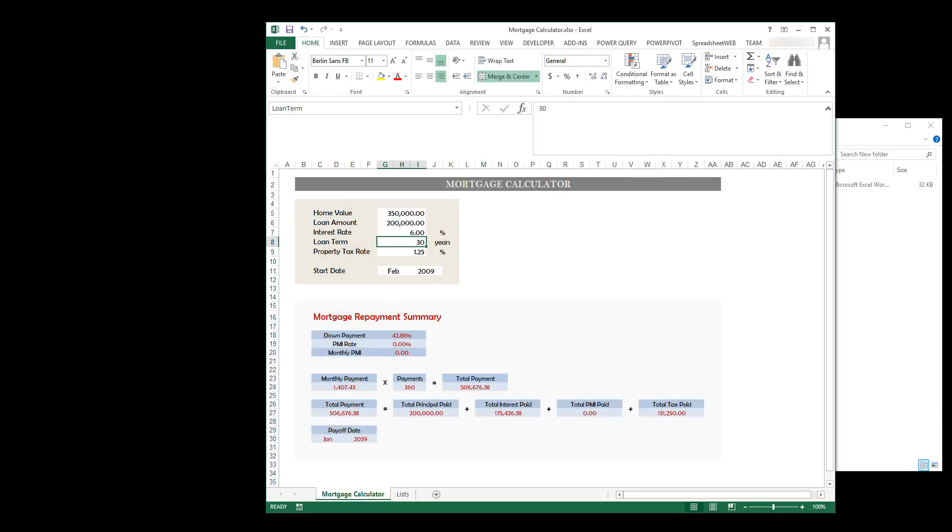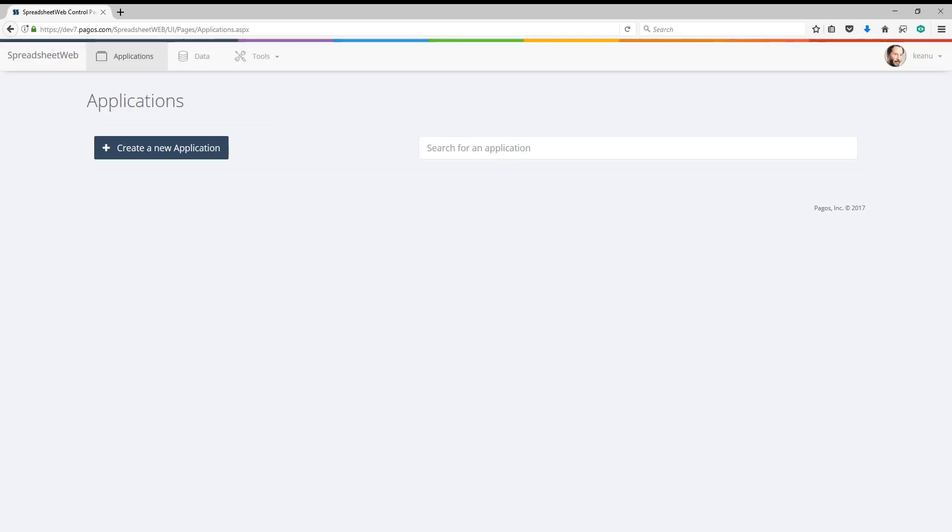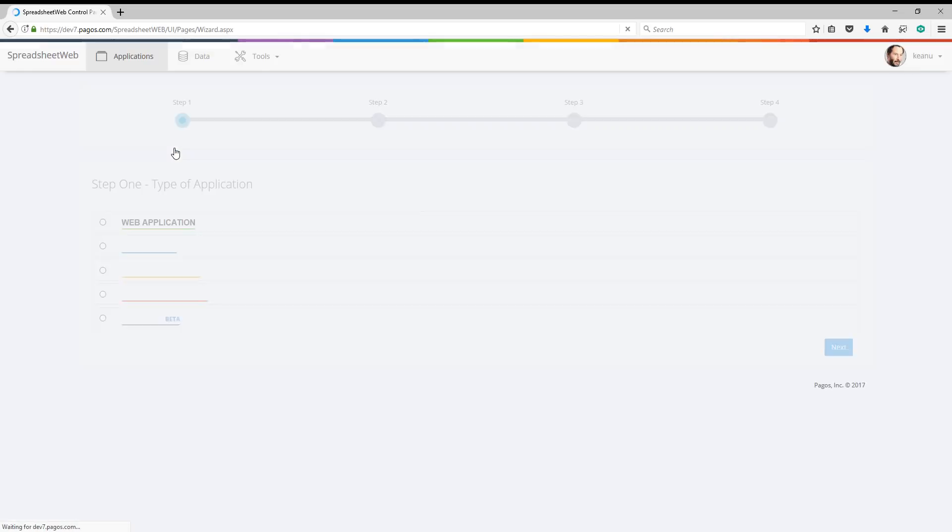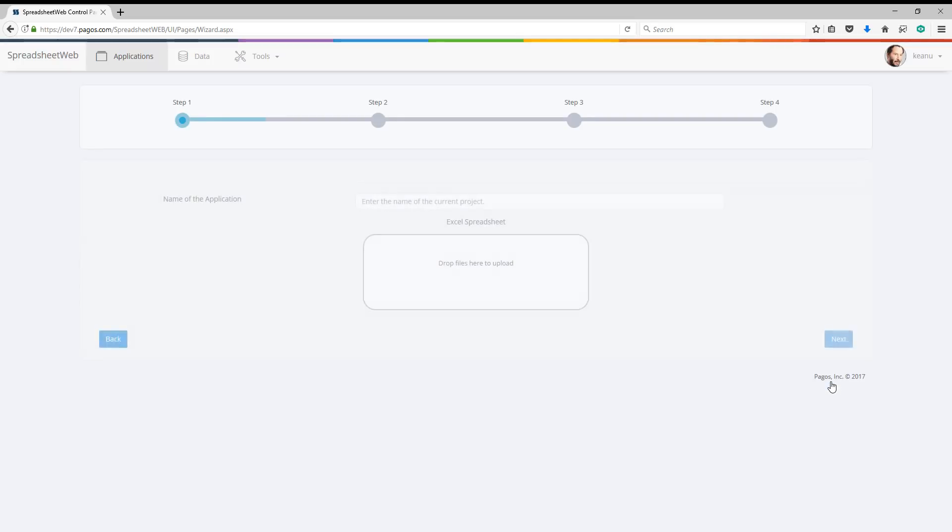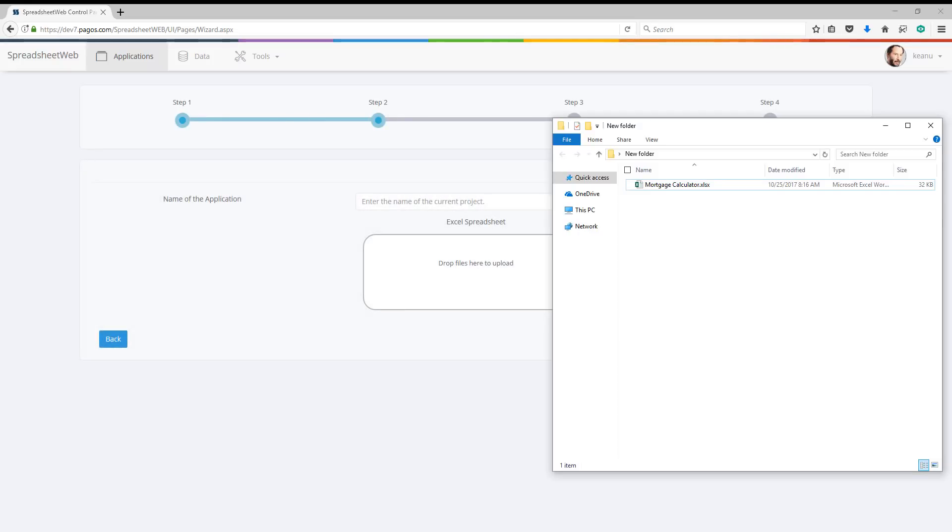Let's jump into the designer and begin creating a web application from this file. I'm going to select Designer for the application type, then drag and drop my workbook here.